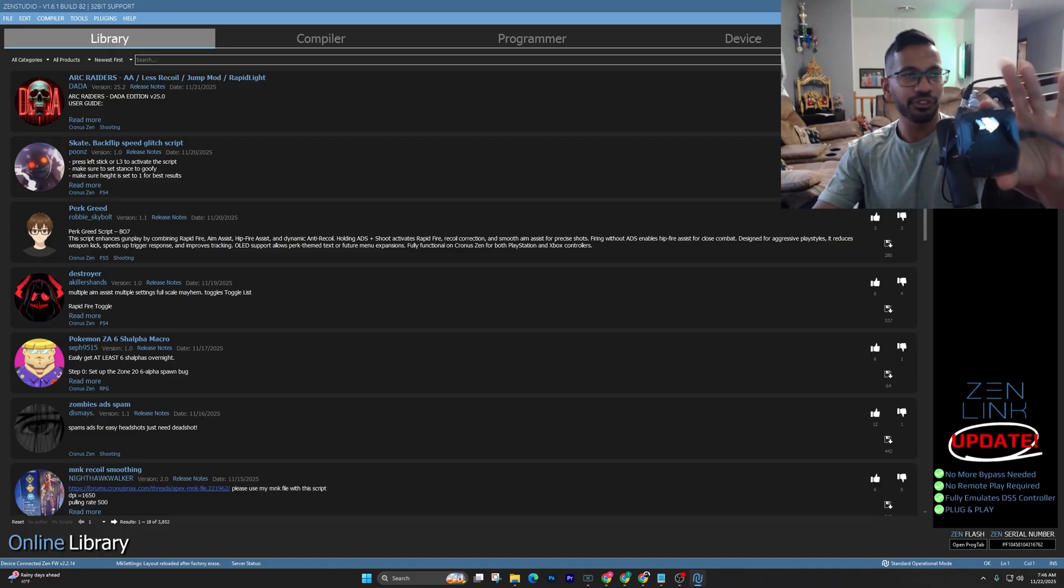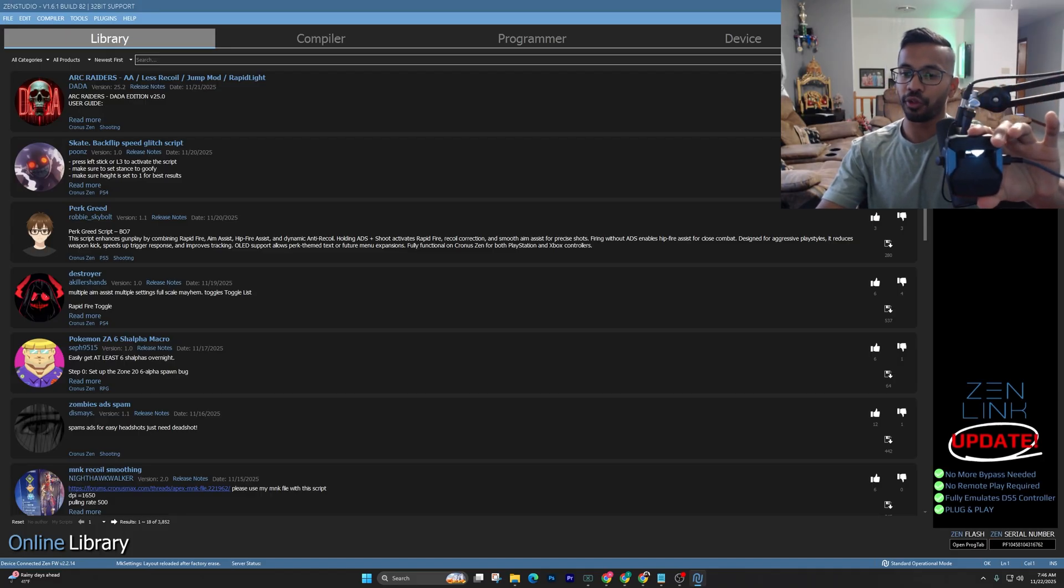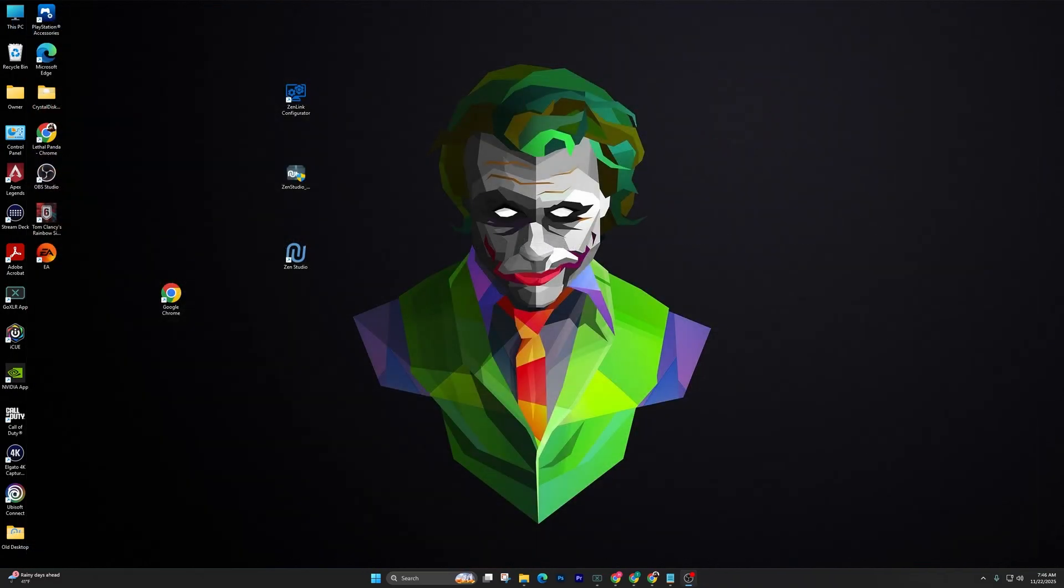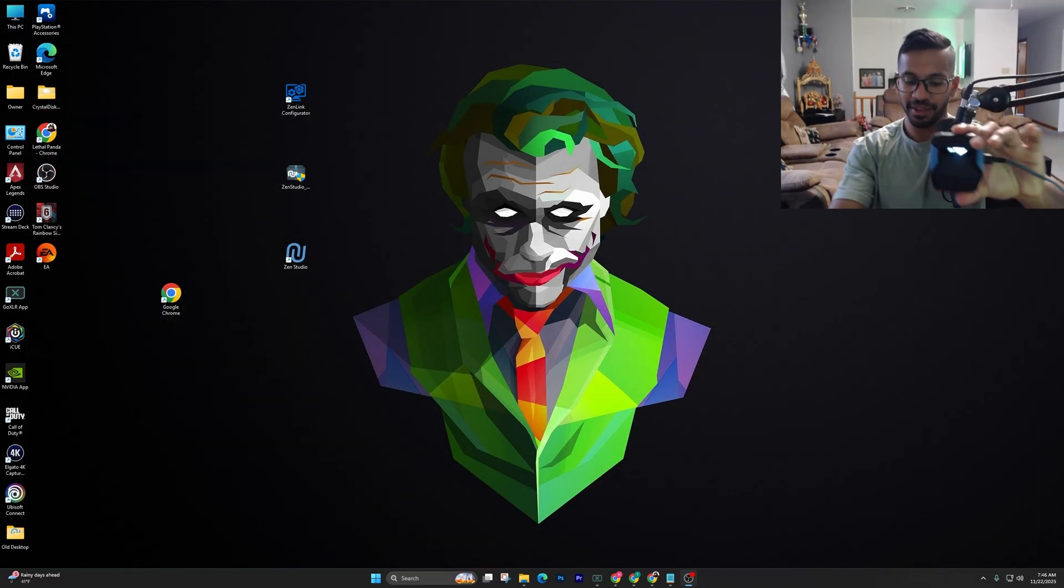Once all those are done, simply go ahead and close out of your Zen Studios. Next step we're going to do is called the Hard Reset. Anytime you get errors on your Zen, the quickest way to fix them is hard resetting your Cronus Zen.